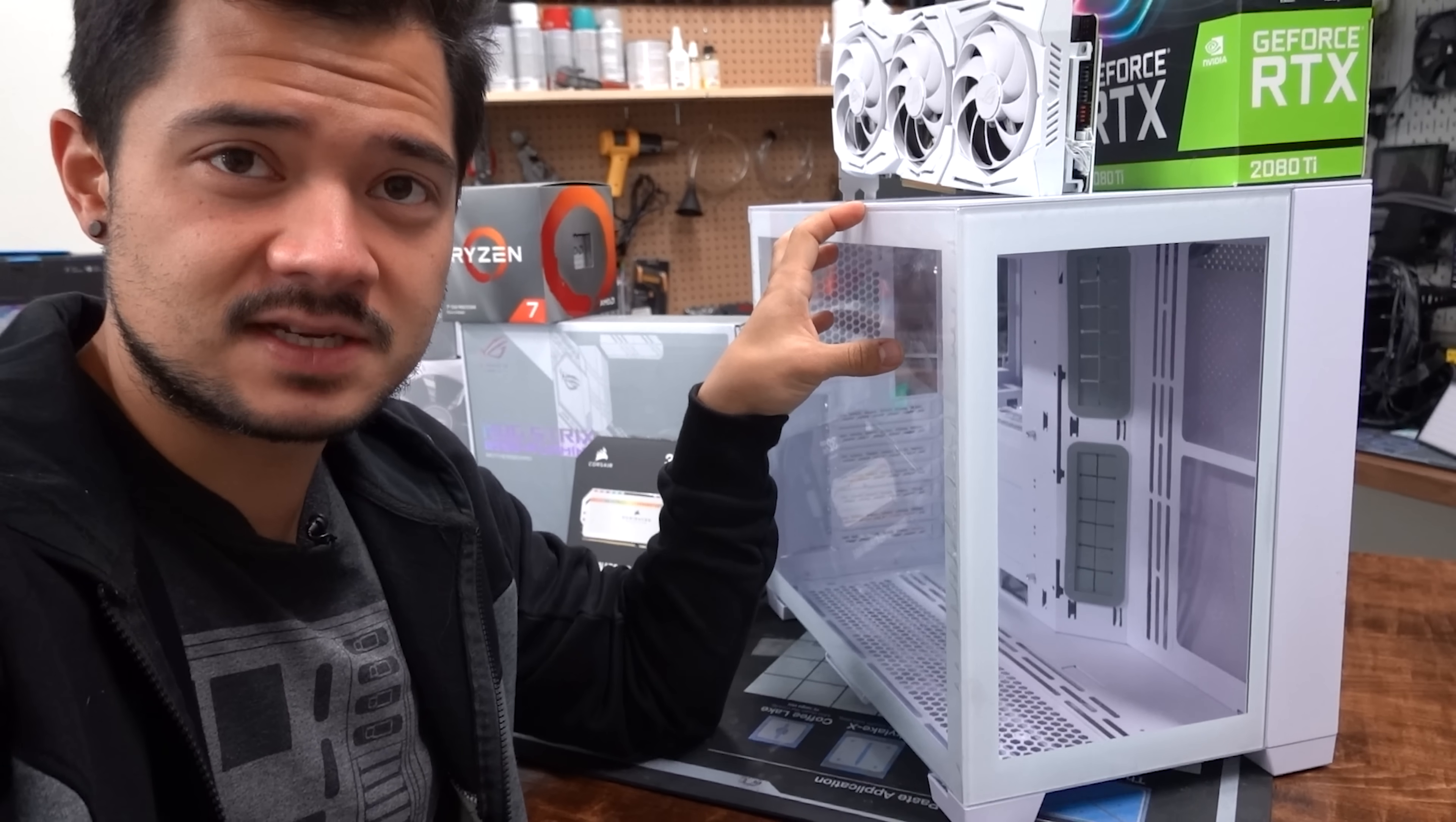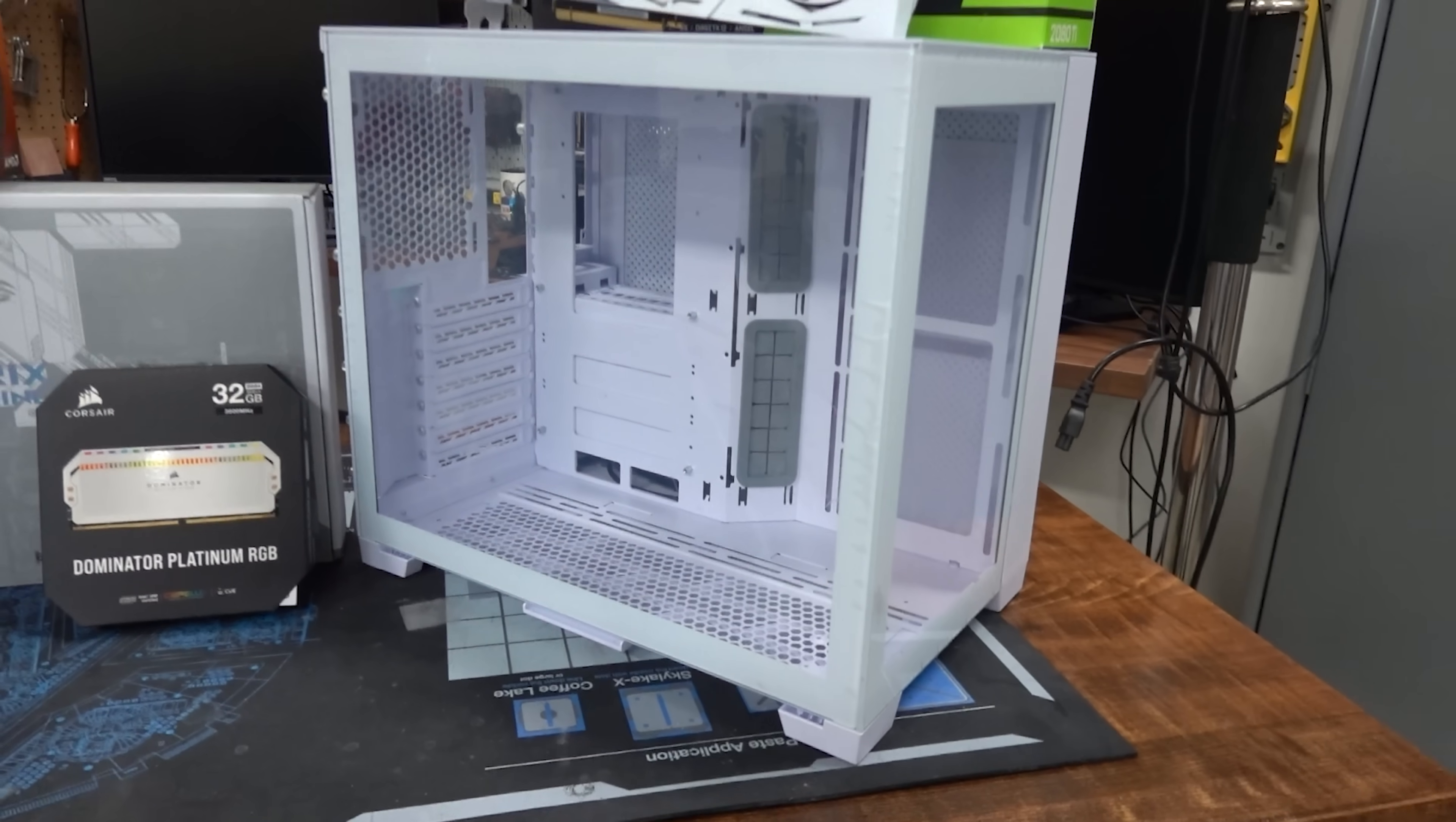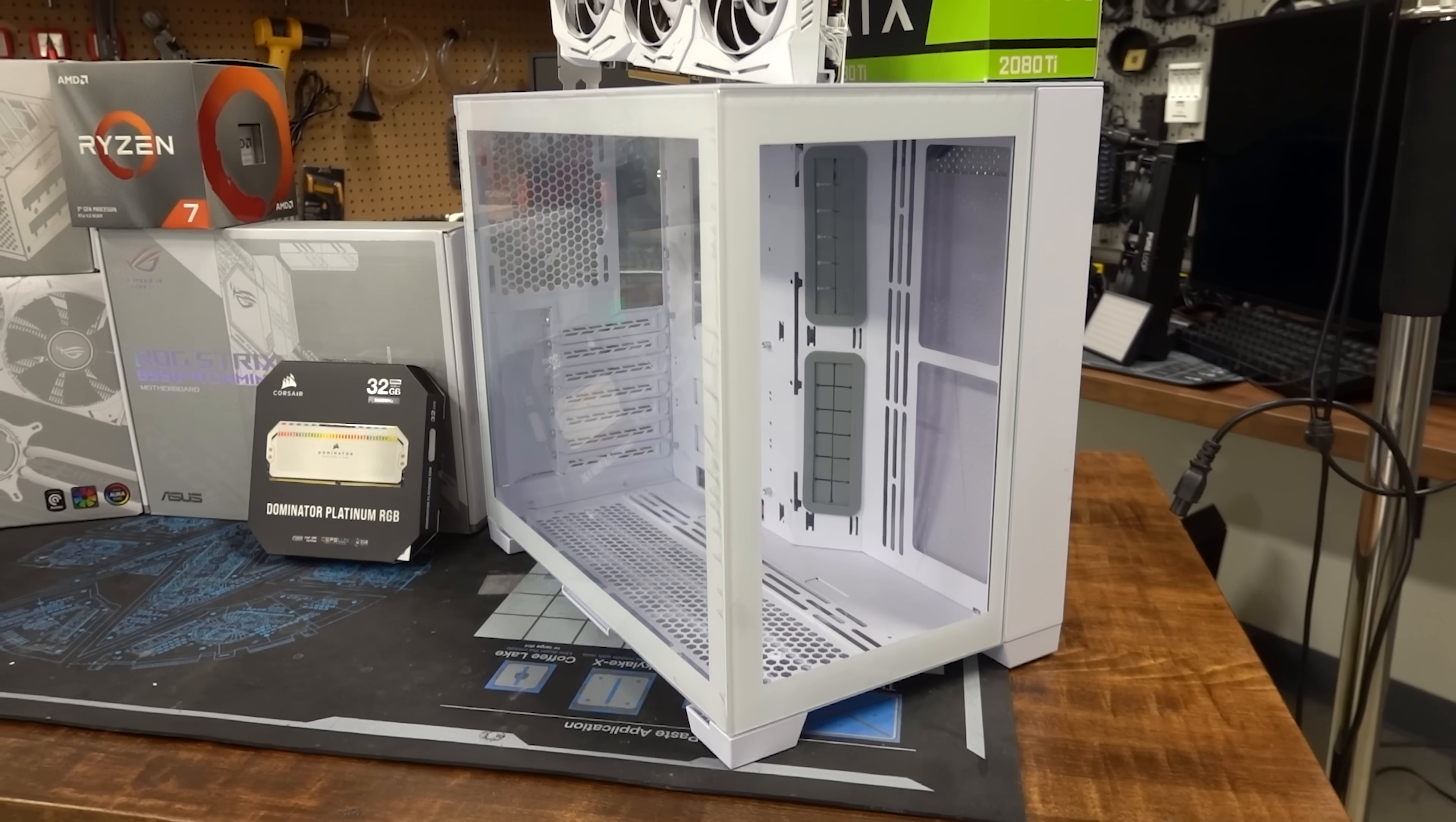Now, Lian Li does have PC-O11 Dynamics that have been mostly white in the past, but they've always been two-tone. They've been white and silver. Usually this panel right here is silver and there's more silver accents elsewhere in the case. This is just a white-out case. It's completely whited out and it's not even for sale yet. Lian Li is actually considering selling this case if there's enough demand for it.